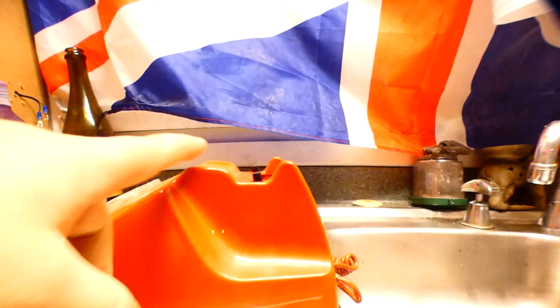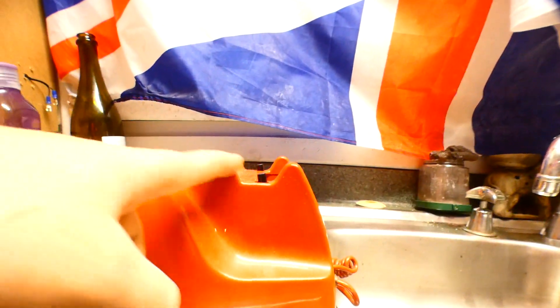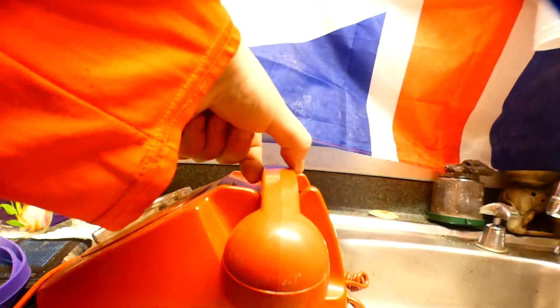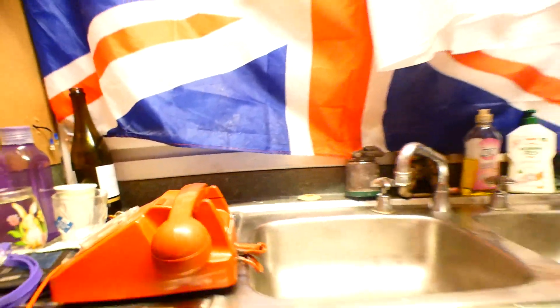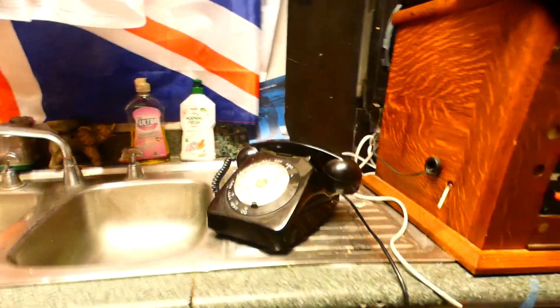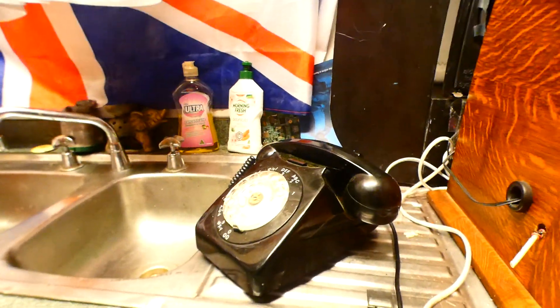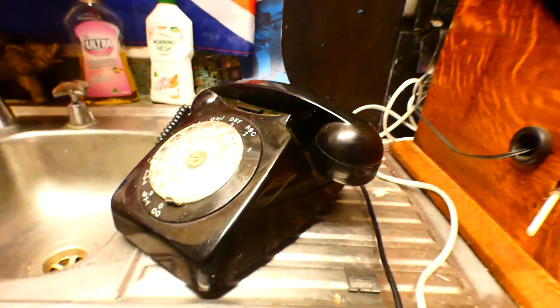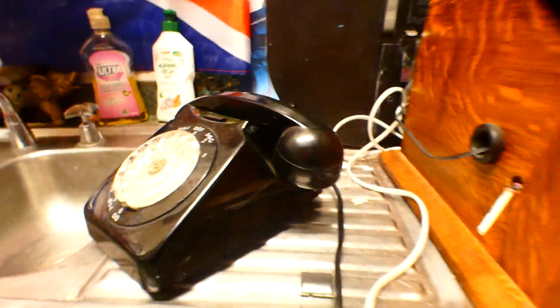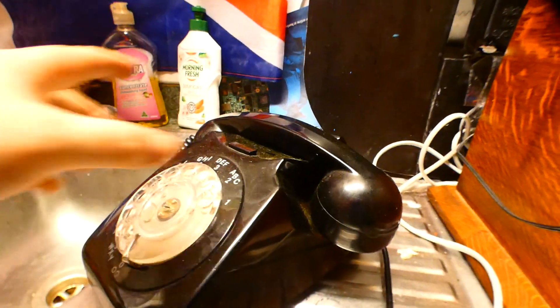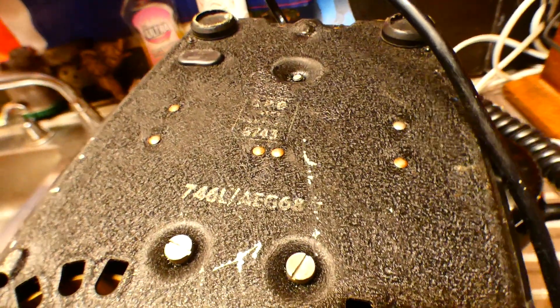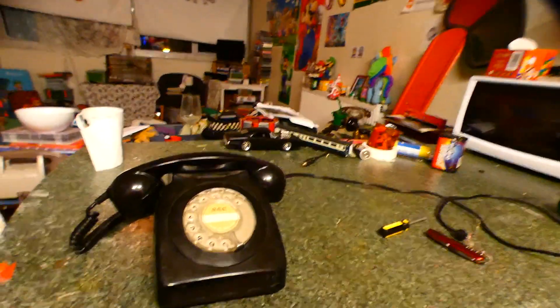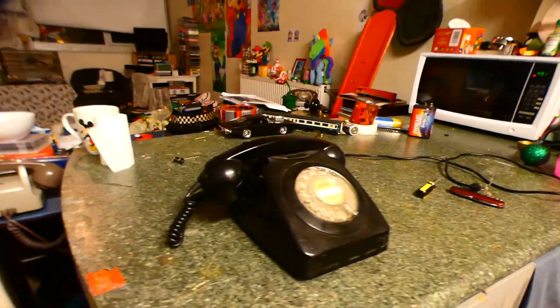The Mk2s have a raised bump on there. What I mean about clone in phones, it means a private made phone for a private system, was a copy of the GPO. This is an original GPO 746L. This is also a Mk1. This is a proper GPO one. This is a GEC one.